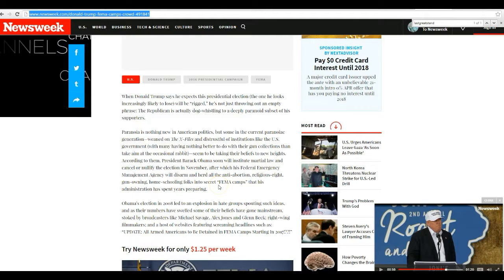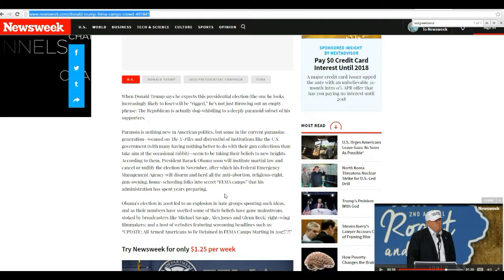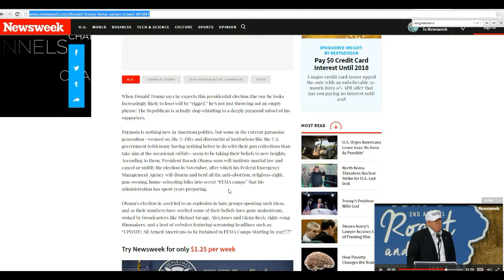Apparently then President Barack Obama will soon be instituting martial law and cancel a nullified election in November, after which FEMA will disarm and hurdle the anti-abortion, religious right gun owning, homeschooling folks in the secret FEMA camps that this administration has spent years preparing.